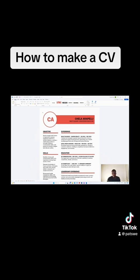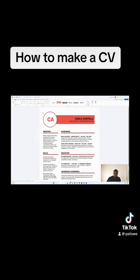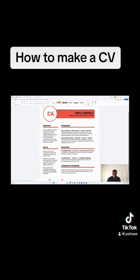Whenever you're coming up with a CV, what you need to know is that a CV has a structure in which it is supposed to be presented. First and foremost, the main features that make up a CV: you need to have the personal details, you need to have the objective, then the skills and experiences, you need to have your education background, and then you need to have your leadership skills. Once you have all that, you can go ahead and modify your CV and make it look nice.